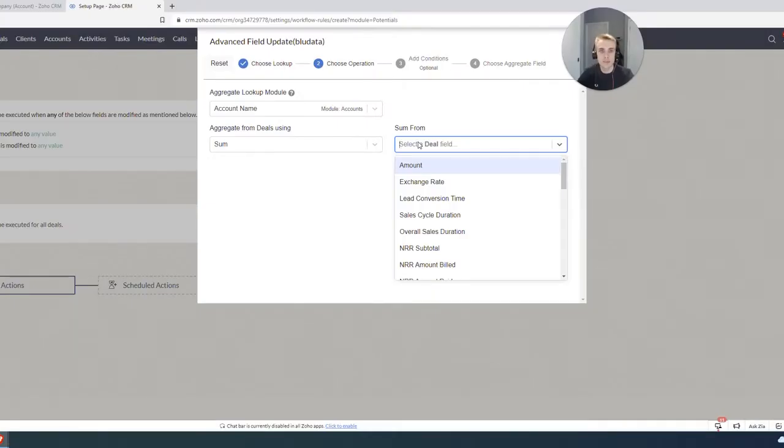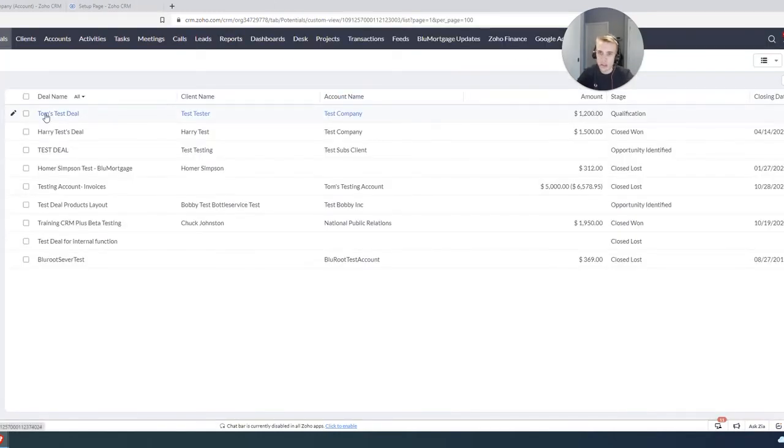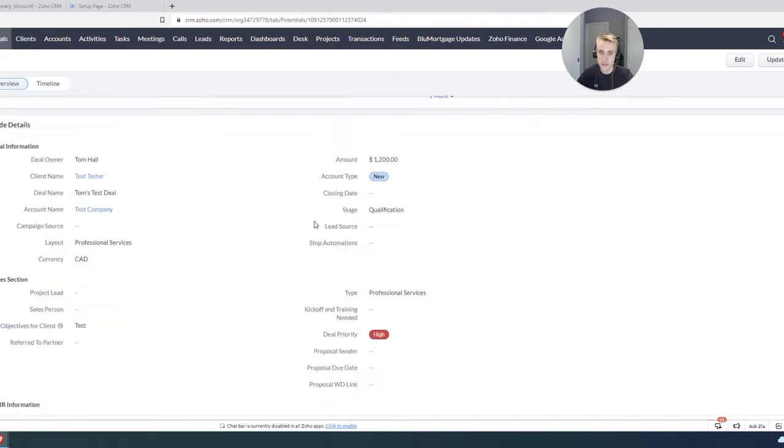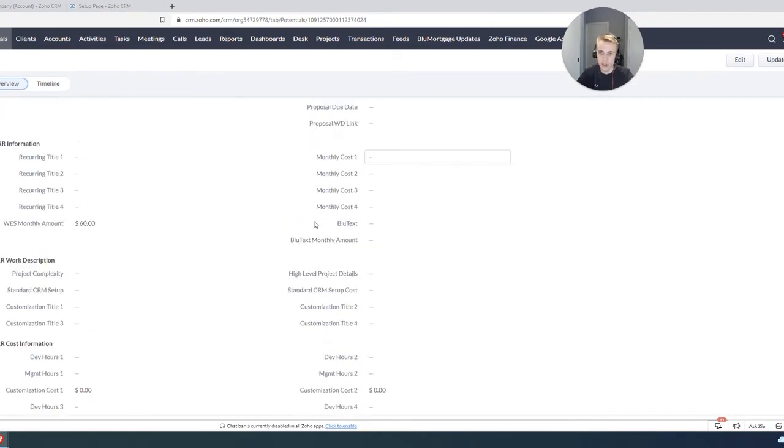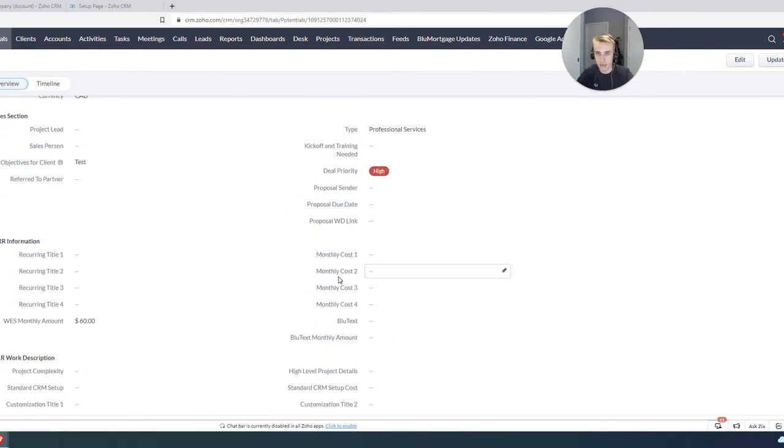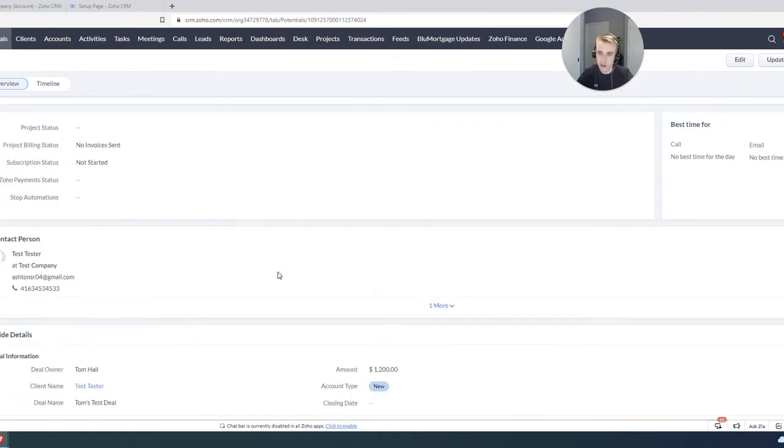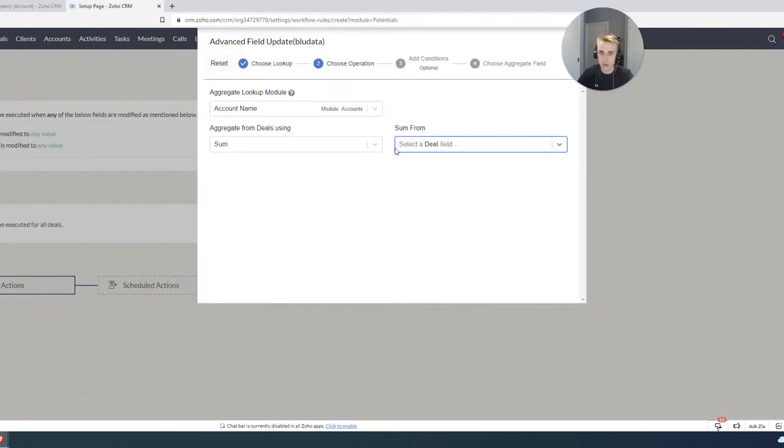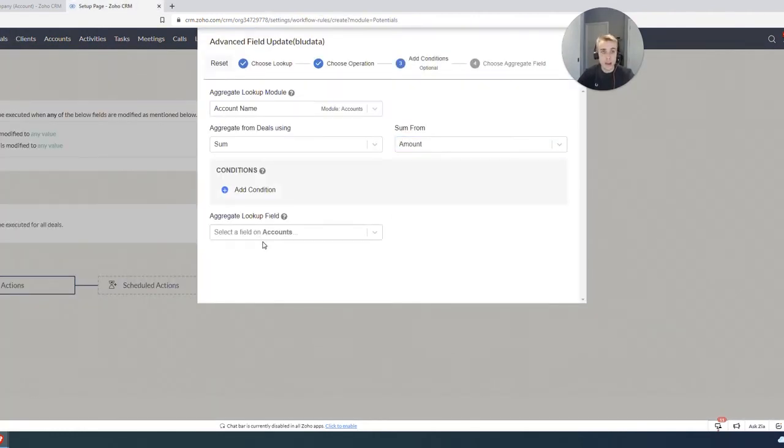And then sum from, so this is saying, well, what are we rolling up? So if I go back to the deal, if I look at Tom's test deal, for example, what are we actually using? We have a lot of different things like monthly cost one and all these different things. What I care about most is the amount. So that's what I'm going to choose.